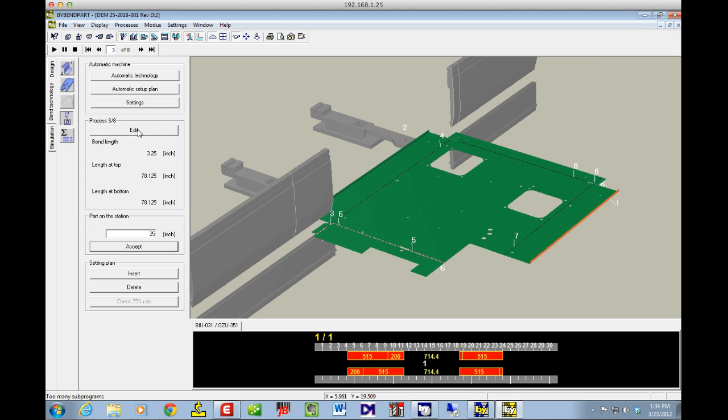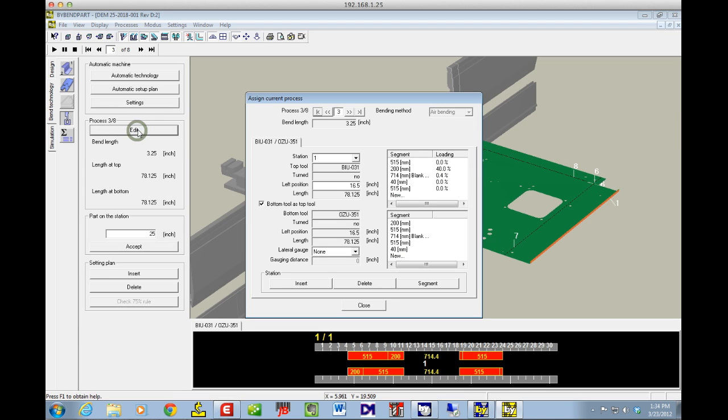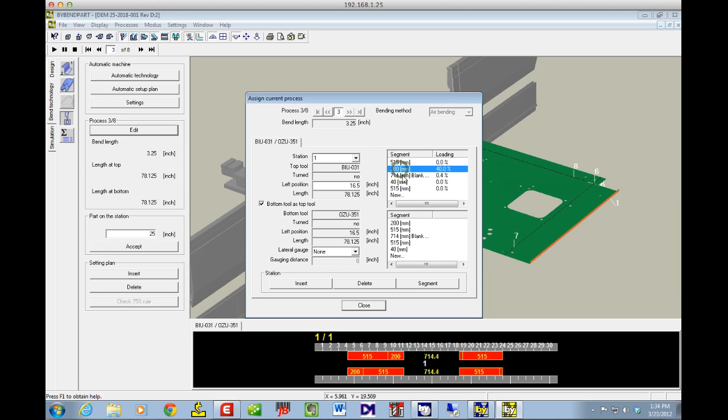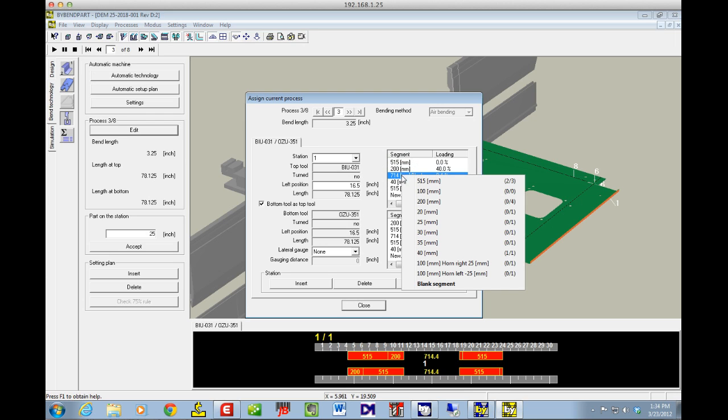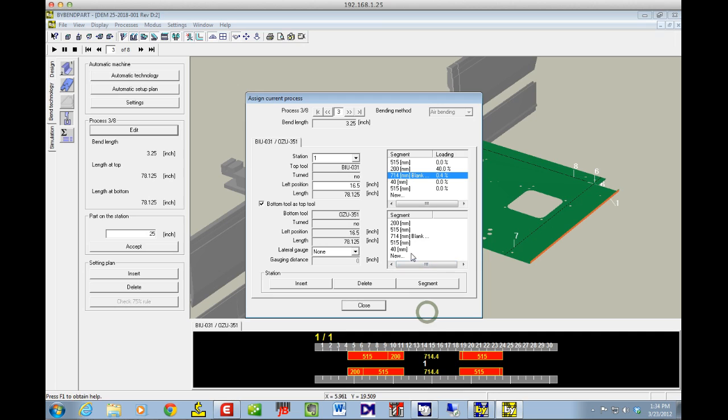And the way I did that was just edit. And you can go in here and you can see I've added a blank. So I've got my 515 millimeter, my 200 millimeter, and I've got my 714 millimeter blank. And I did that by right-clicking, adding in a blank segment. And then from there, I just punch in the distance I want it in millimeters or inches, whichever way you're working.